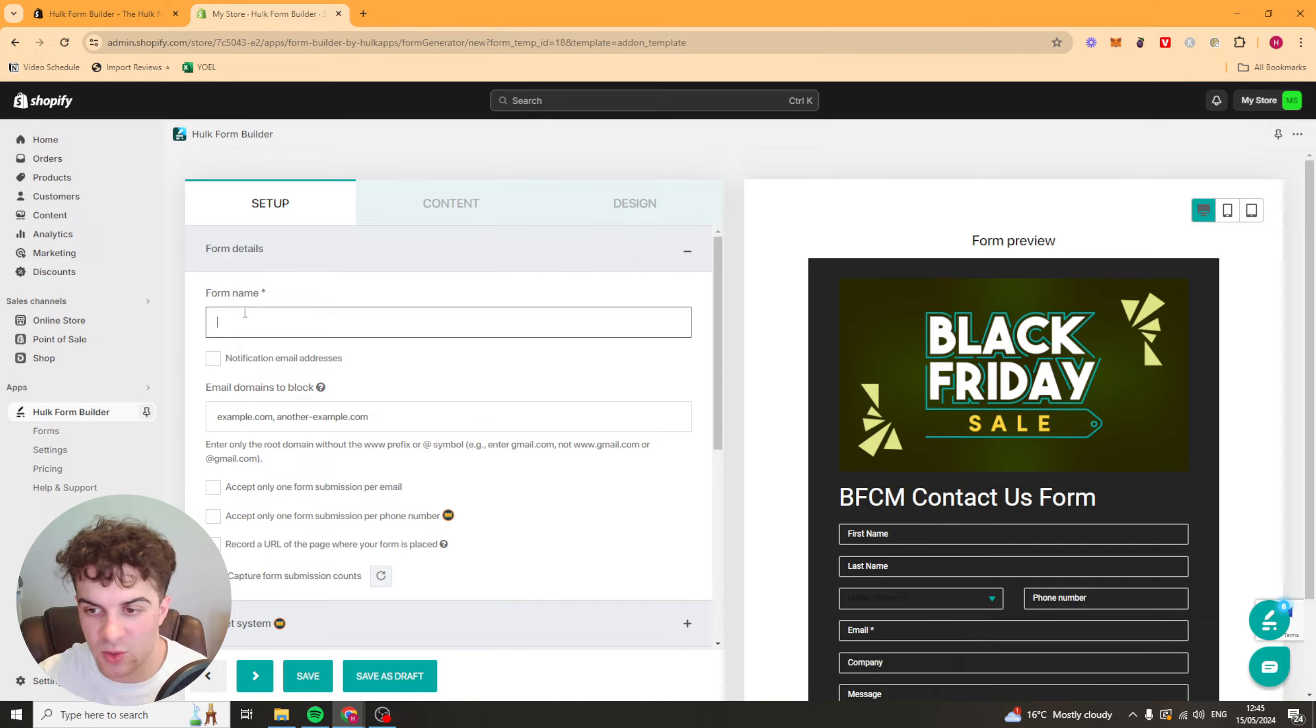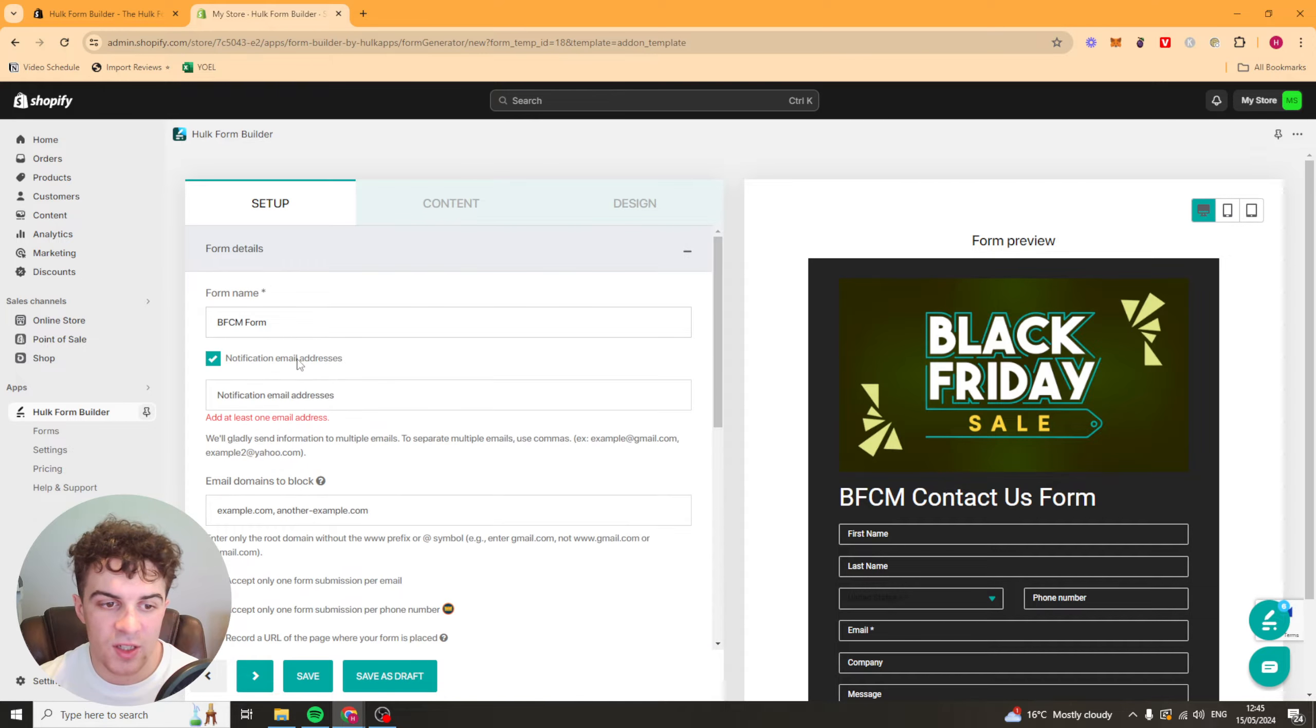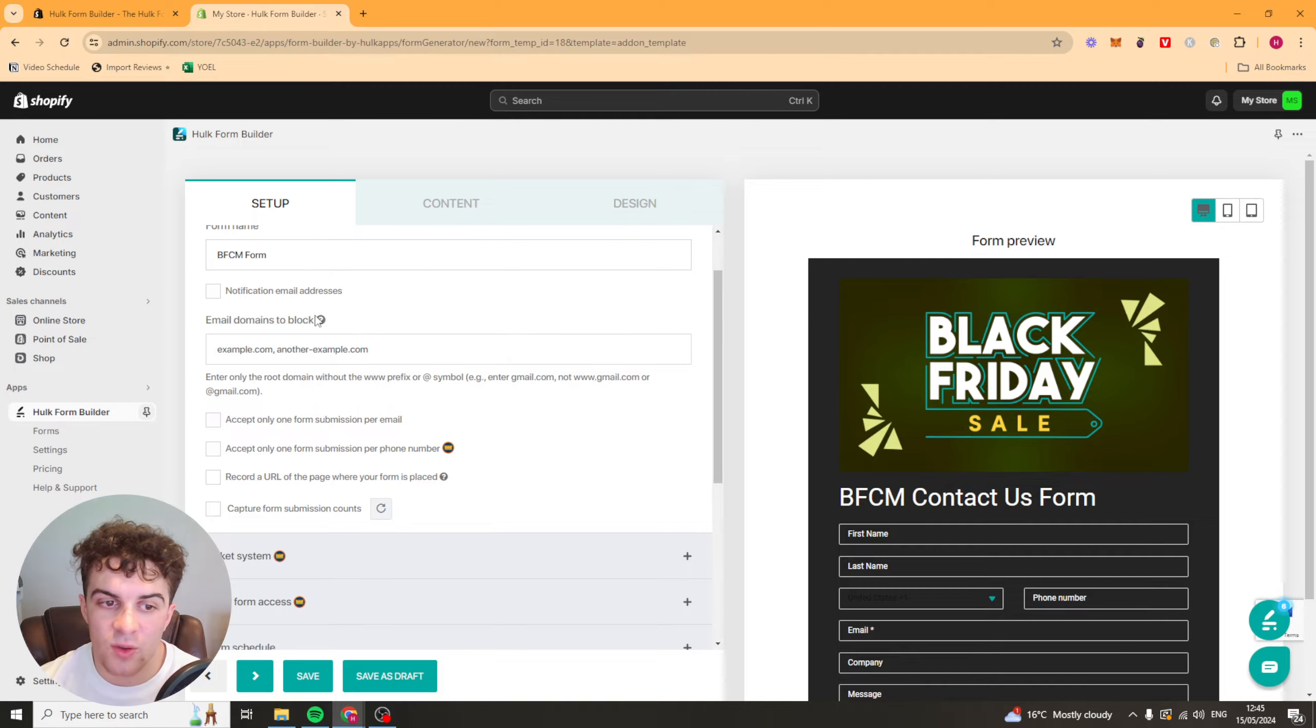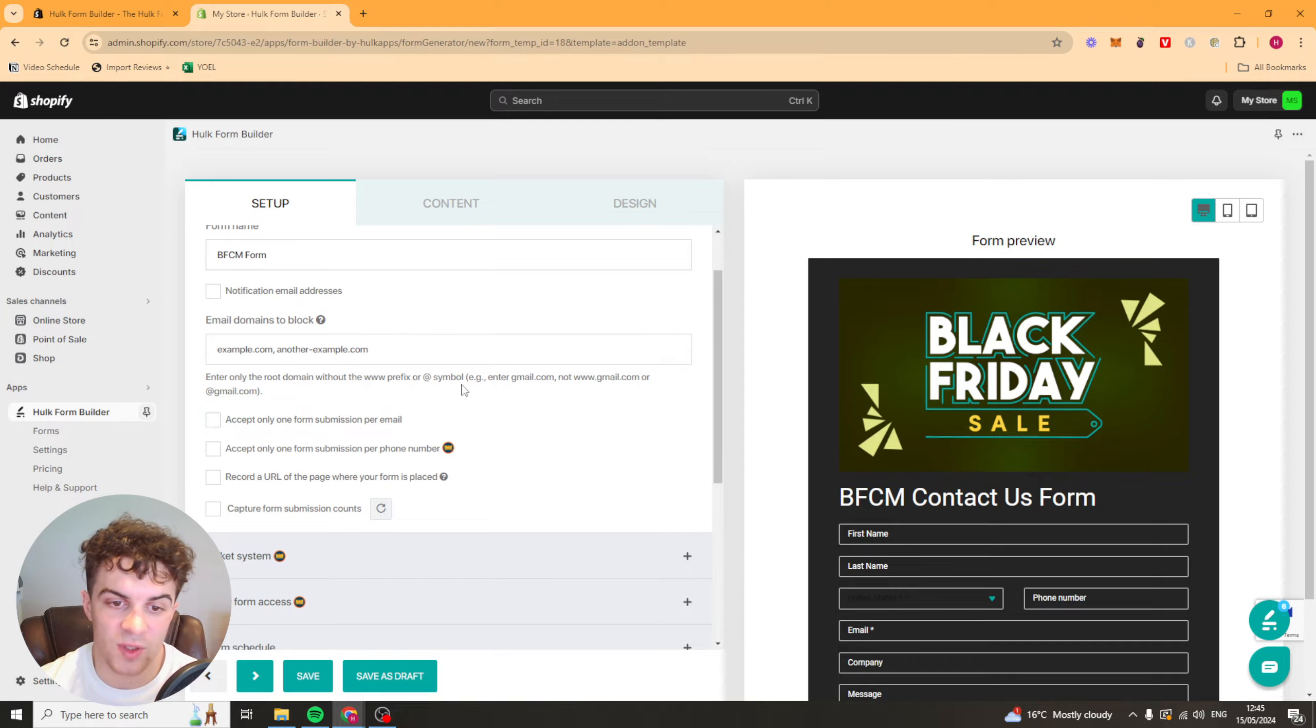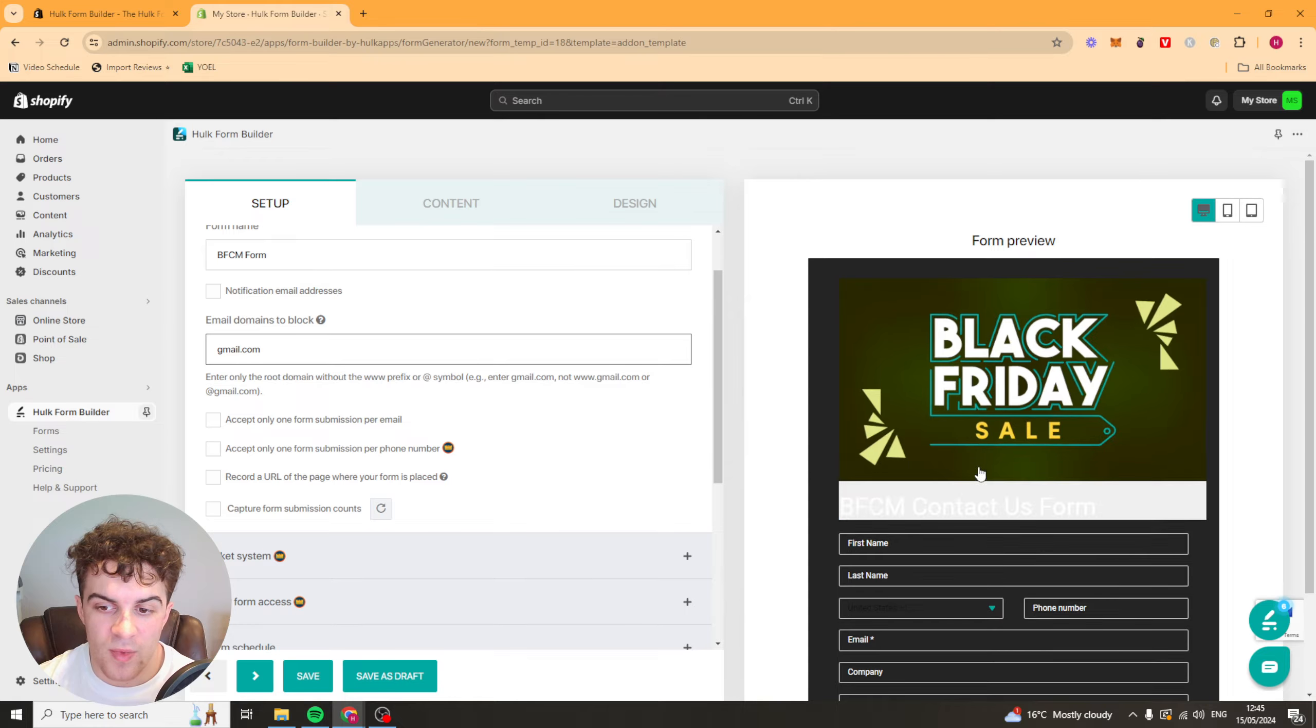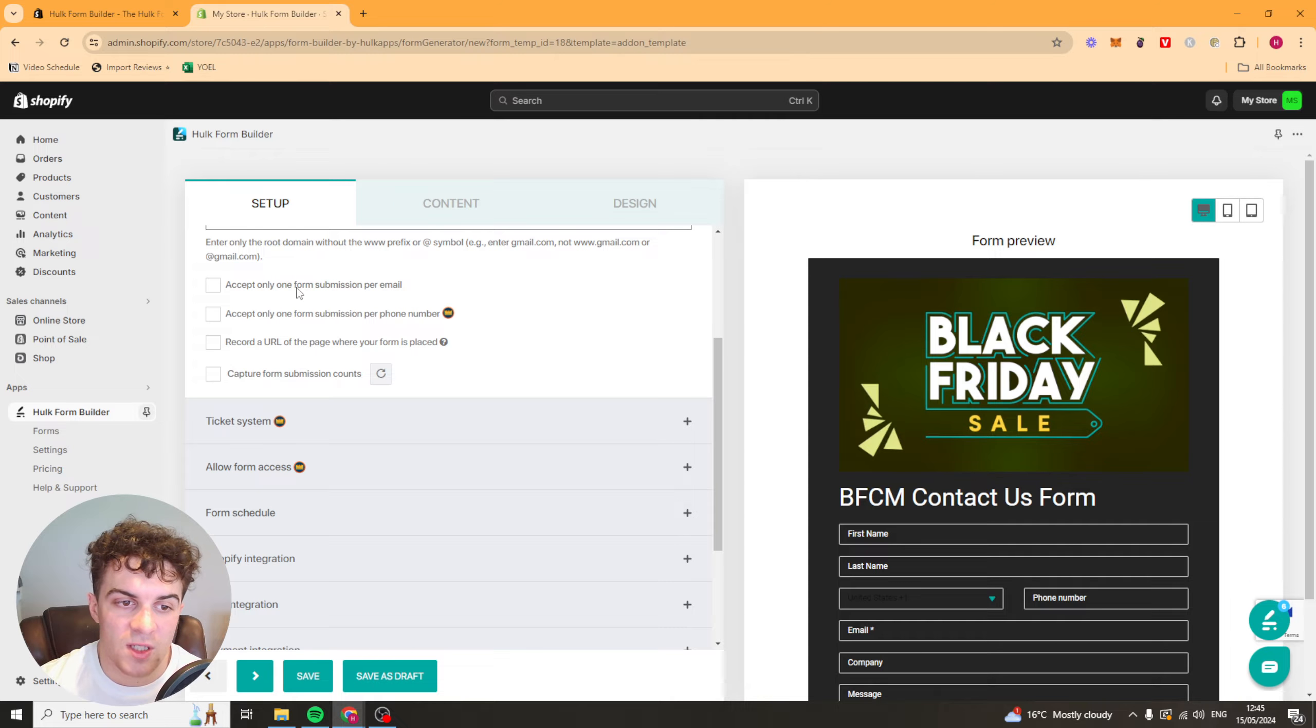The form name we can call anything. I'll just say BFCM form. Notification email addresses - if you get a form it's going to notify someone. You can also block certain domains. For example, if you want only business emails you can delete Gmail ones. With this we could enter gmail.com into here. And that is going to block anyone from filling this form in if they have a Gmail email account. That basically means you're going to get business emails only.